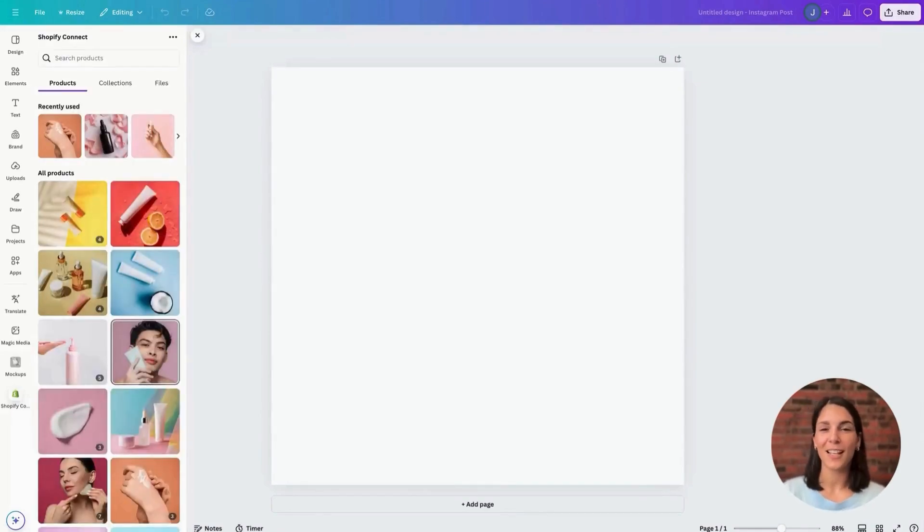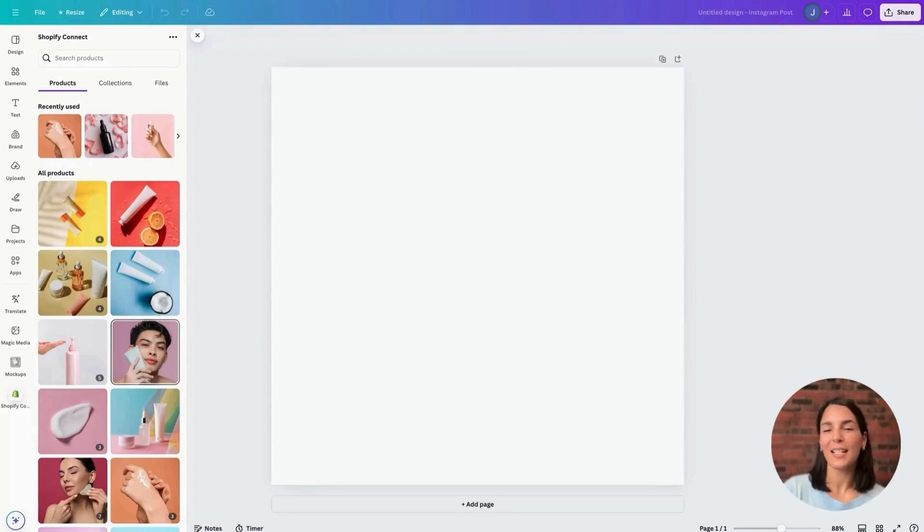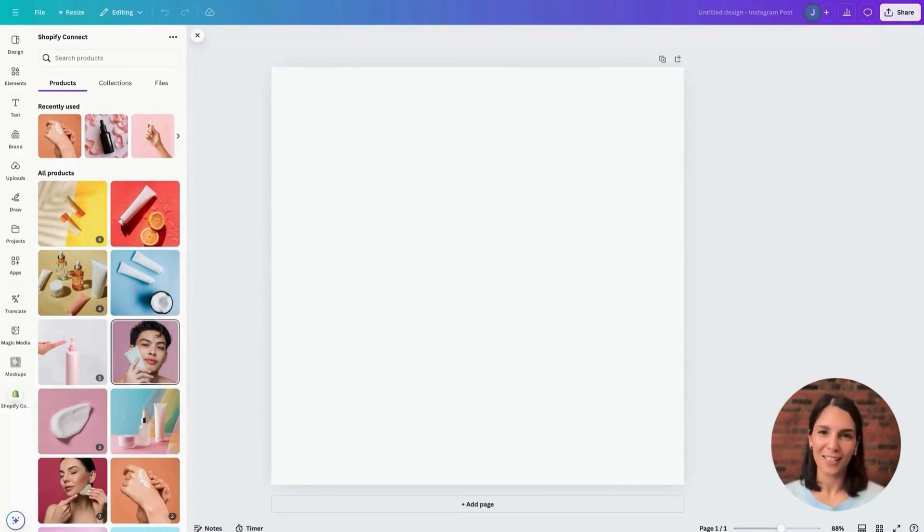Just like that, your Shopify products, images, media is available for you in Canva and your accounts are connected.